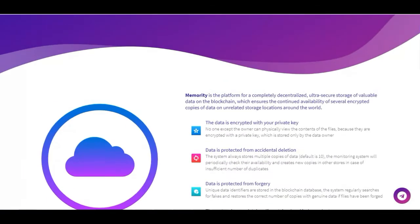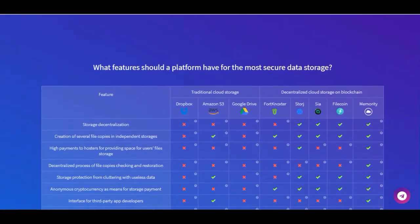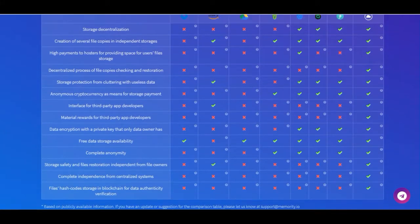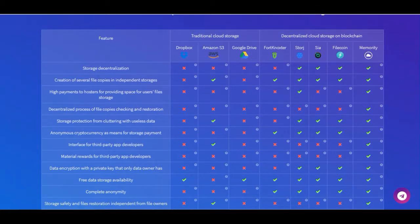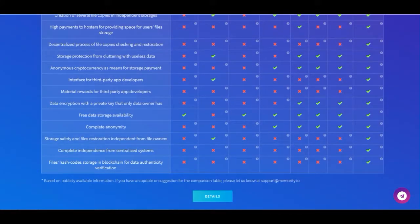They have a good idea — they will decentralize data and file storage. Here we can see all the features of Memory that not all competitors have. They are decentralized, they create several file copies in independent storage, and offer high payments to hosts for providing space for users' file storage.